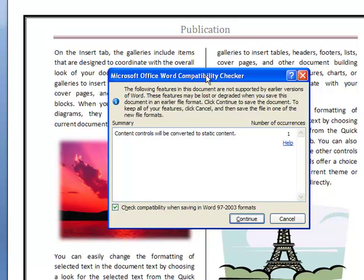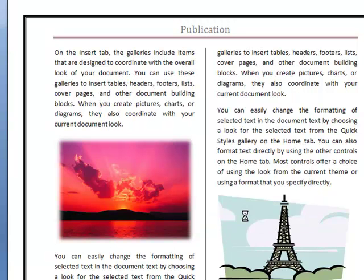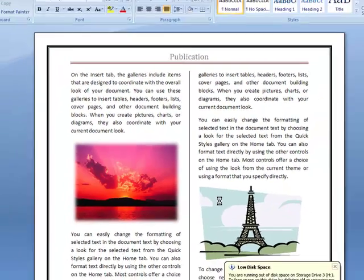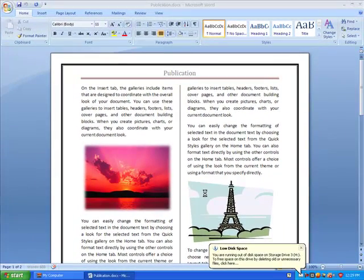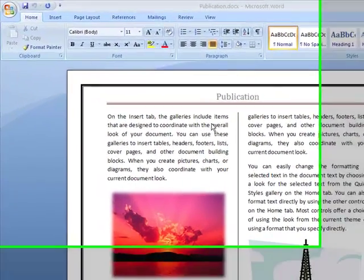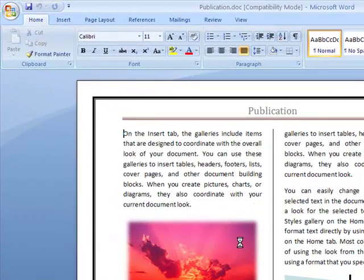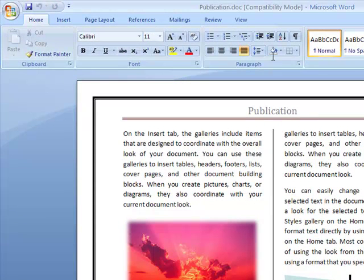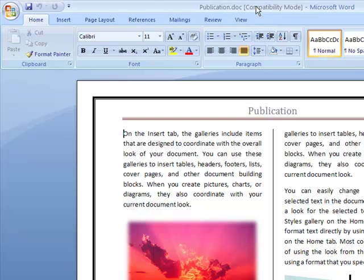I'm just going to hit Continue so I can show you another option. Let's say I'm going to be saving many files. If you look here, the document has been saved. Right now it is in Compatibility Mode, showing you that this file has been saved as 2003 or 97 to 2003.